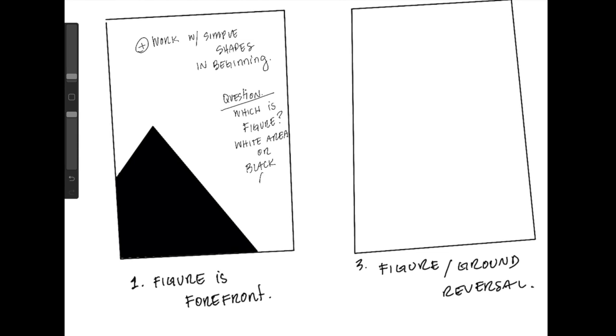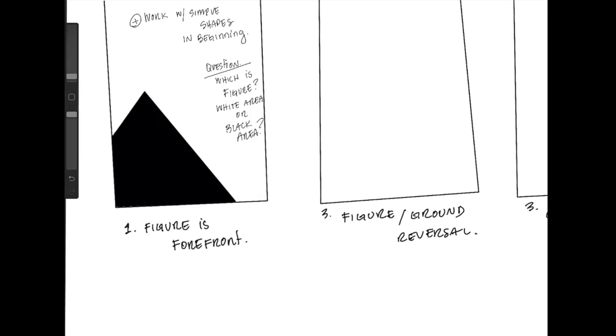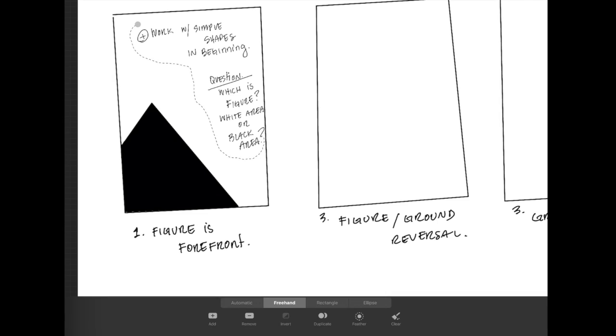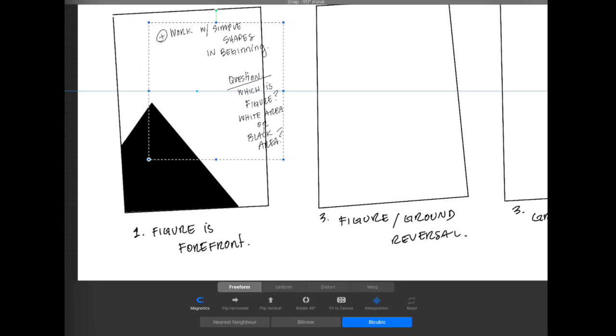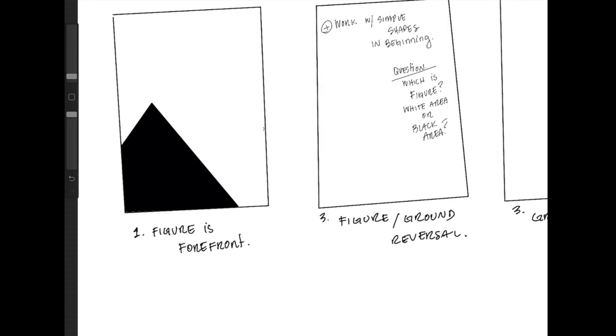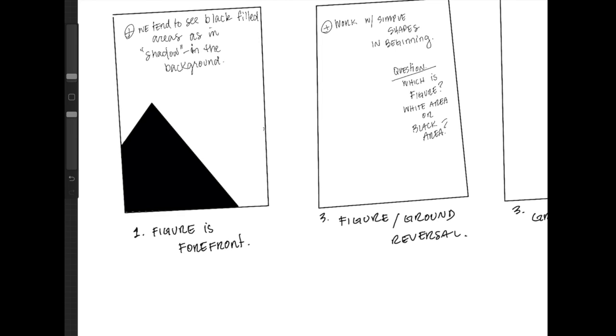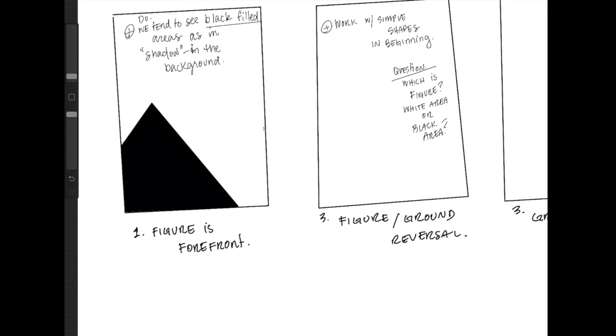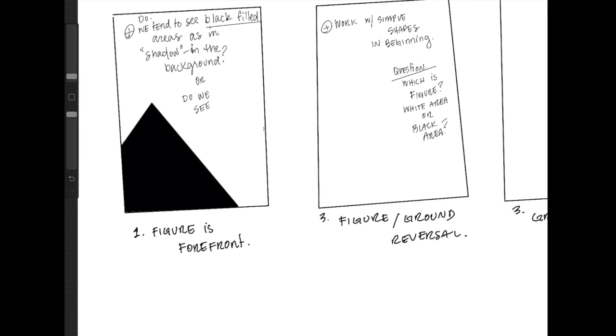And fill it in with black. But if I want to ask a question, the question is, what's in front in this composition? We tend to see areas in black as in shadow or in the background, and we tend to see lighter areas in the foreground. But you could argue that either way.